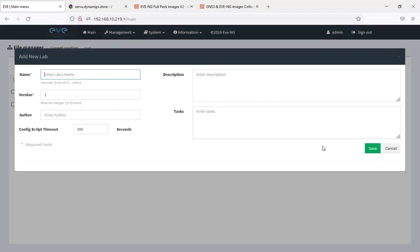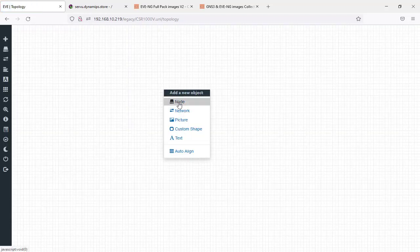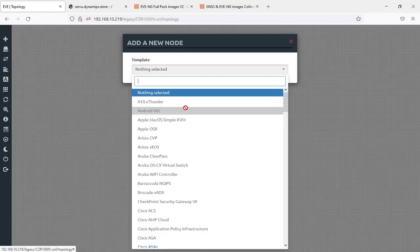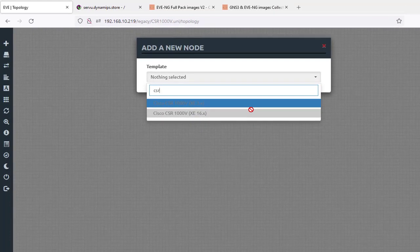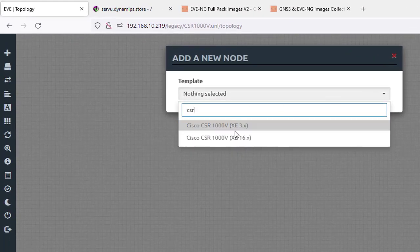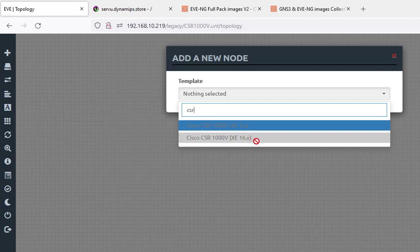We're going to click on New Lab and name it something like 'CSR 1000v'. Then right-click and type CSR — notice that we have CSR 1000v version XE3, which is the older version, and this is the newest version. Of course we have the latest version here.